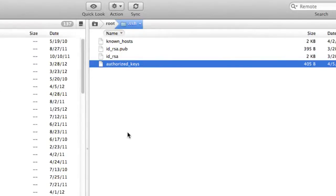You can put as many keys from different people as you want in here if you have multiple people that you want to have passwordless SSH. And that's actually the last. That's it. You don't have to do anything else, and now you can SSH without a password.